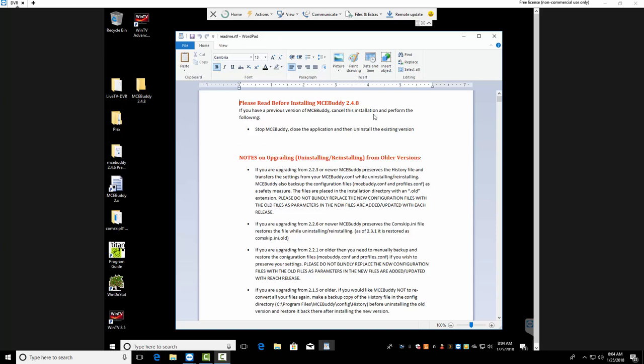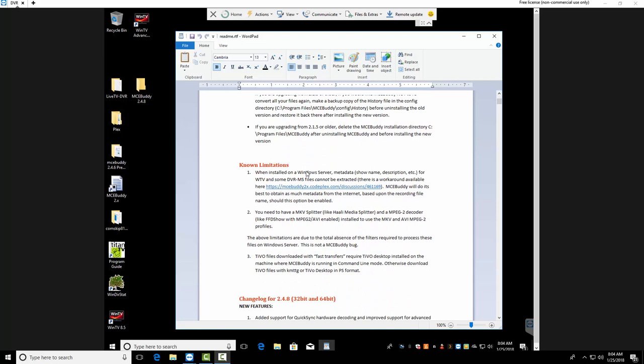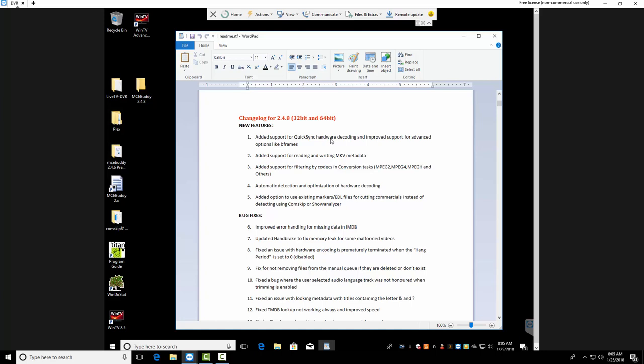So it says here, if you have a previous version of MCE Buddy, cancel this installation and perform the following: stop MCE Buddy, close the application, uninstall. If you're upgrading from 2.2.3 or newer, I'm on 2.4.6. MCE Buddy preserves pretty much everything. It tells you where it keeps files, so I'm not worried about backing up stuff. I'm now doing over the air in addition to cable TV. I'd like to get rid of cable, but it doesn't look like it's going to happen.